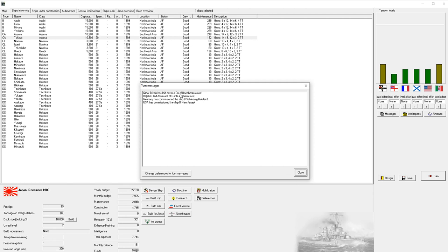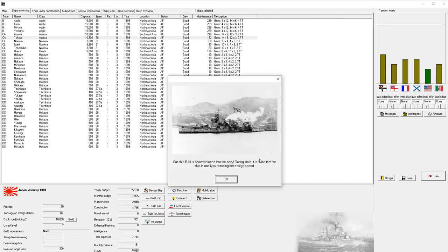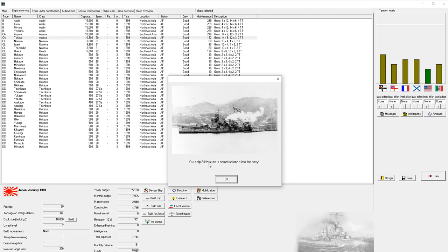Great Britain has started construction of an armored cruiser. Our battleship Ikki is commissioned in the Navy. During trials, it has found that the ship is easily surpassing her design speed. This is a really nice feature of the game - you may design the ship for 24 knots, but when it's actually built, it might go faster. That's a nice benefit.